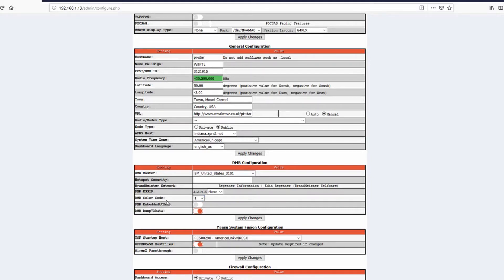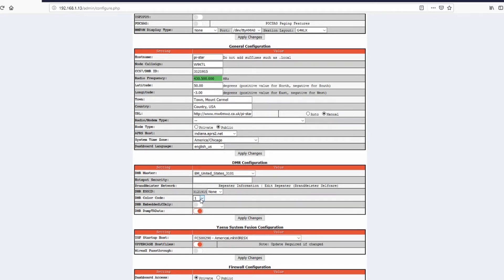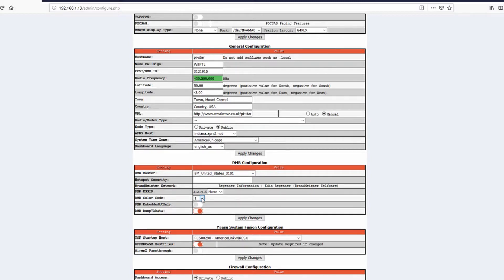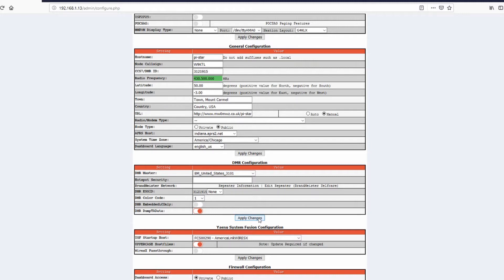I choose none on the hotspot security. And then the DMR color code I just click on one, just use number one. If you change this color code to two, three, four, or whichever in that list, you'll have to change the color code in your radio to match it or they will not talk. Then I don't do anything with these two and then I'll click apply changes.